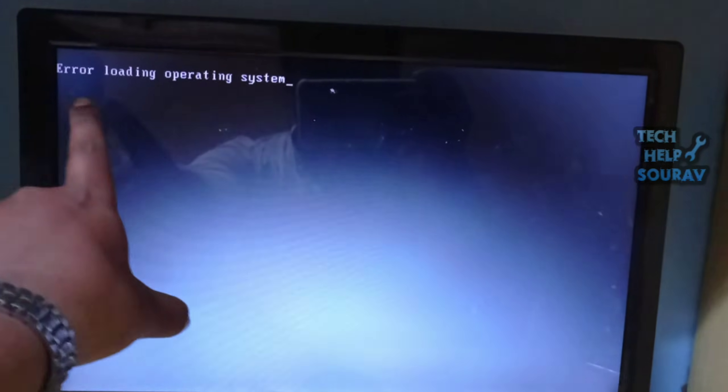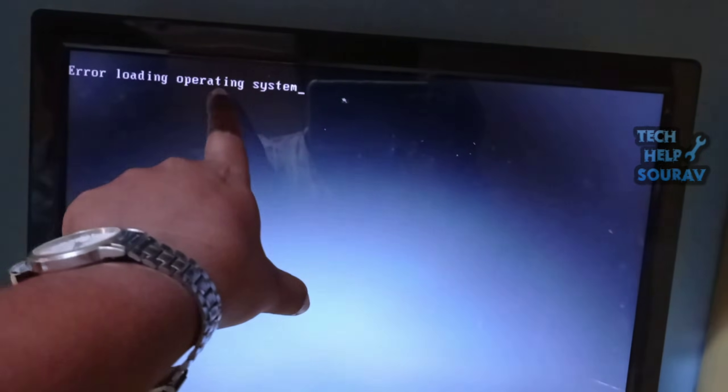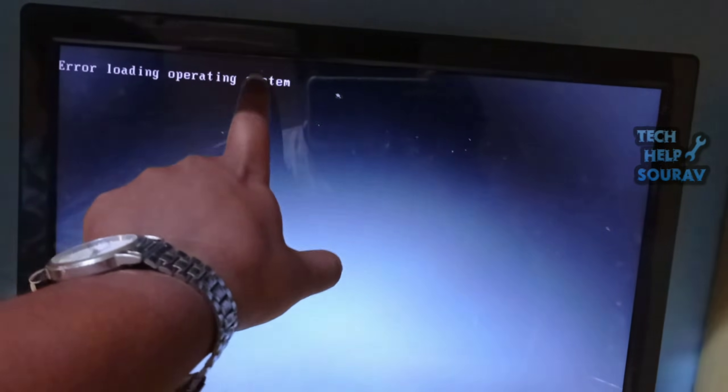Today in this video I'm going to show you how to fix the 'error loading operating system' problem on Windows 10 or Windows 7.